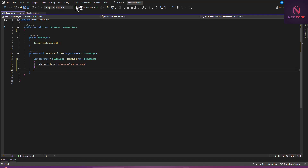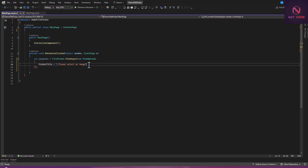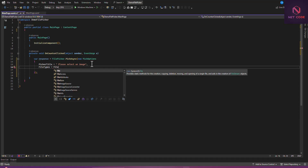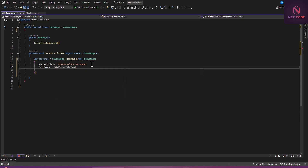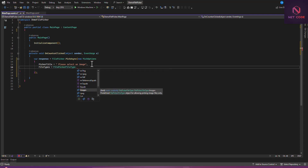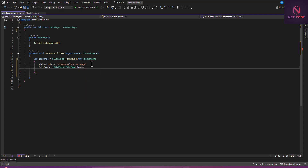The response is going to hold the picker result. Let's separate this with a comma, then on the next line we can talk about the FileType. So FileTypes = FilePickerFileType, and here you can see we have a lot of options — PNG, JPG, PDF, Images. When you select 'Images' it comprises all types: PNG, JPG, JPEG as well.